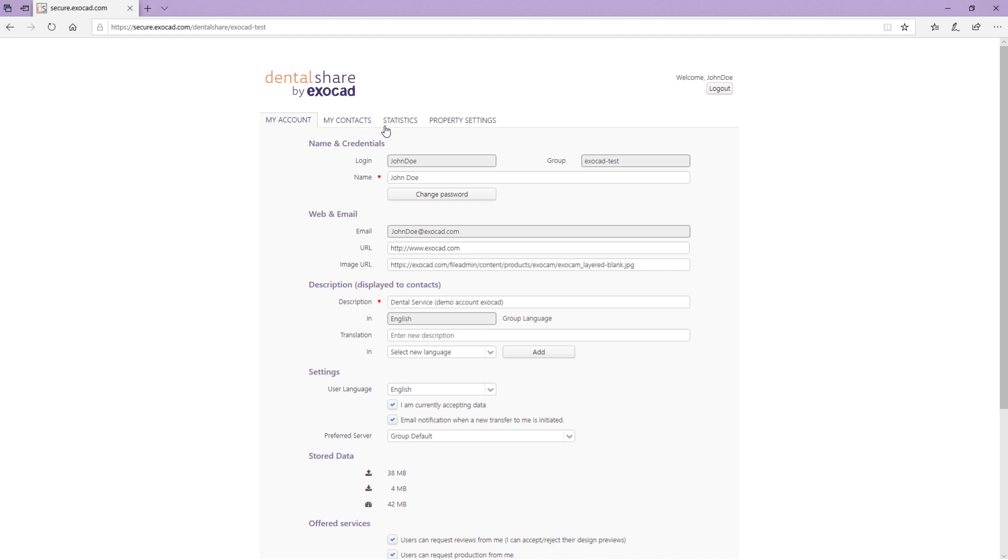Tab My Account displays login name, group and name. You cannot change the login name and group but you can change the name displayed to your contacts. To generate a new password for your account, click Change Password.